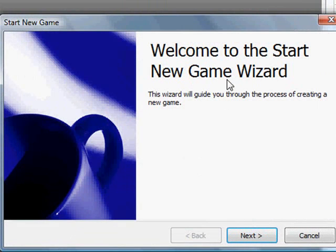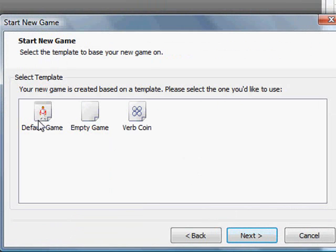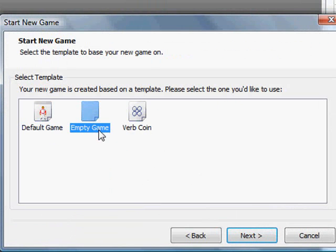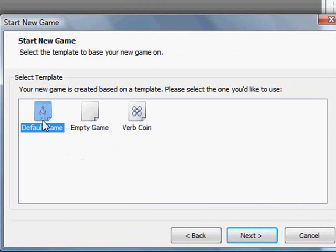We get the start new game wizard. I'm going to select next. And then we're given three options for the template of the game we want to create. We can either create a default game or select an empty game or a verb coin.